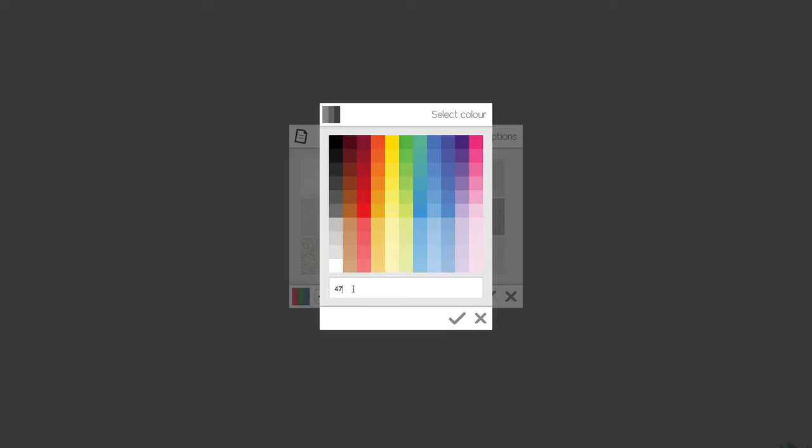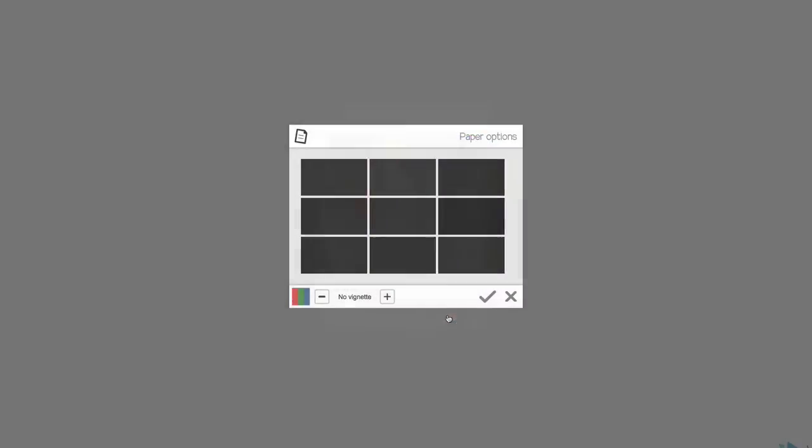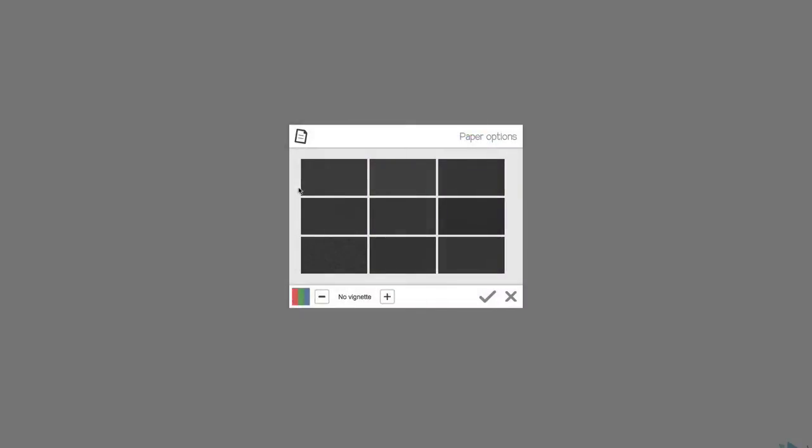Instead, I'm going to go 4.7, 4.7, and 4.7. And then what I want to do is click on the, right now it's on the no vignette, and I want to make that more of a soft vignette. And so I'm going to pick one of the textured backgrounds here, and I'm going to go with this one.